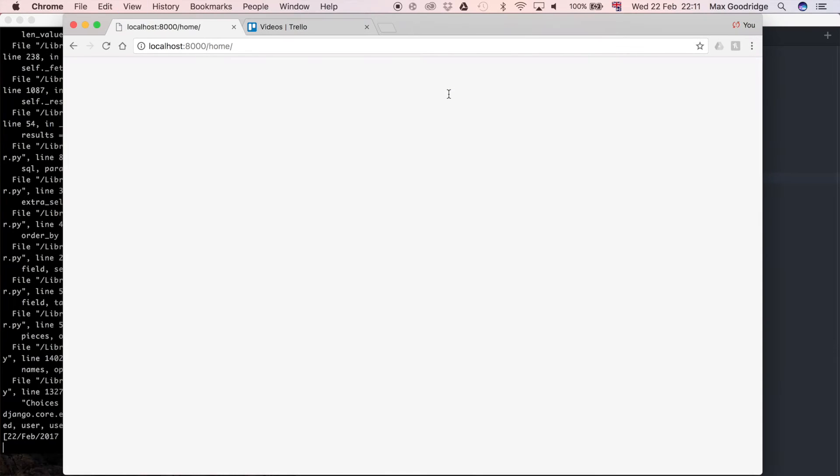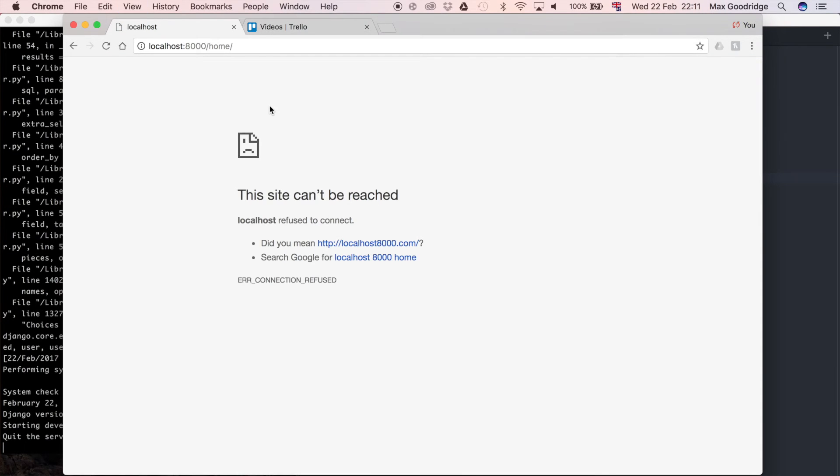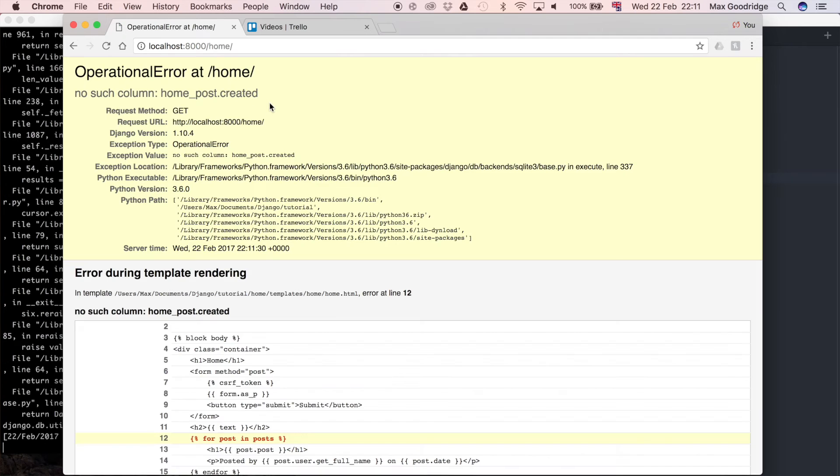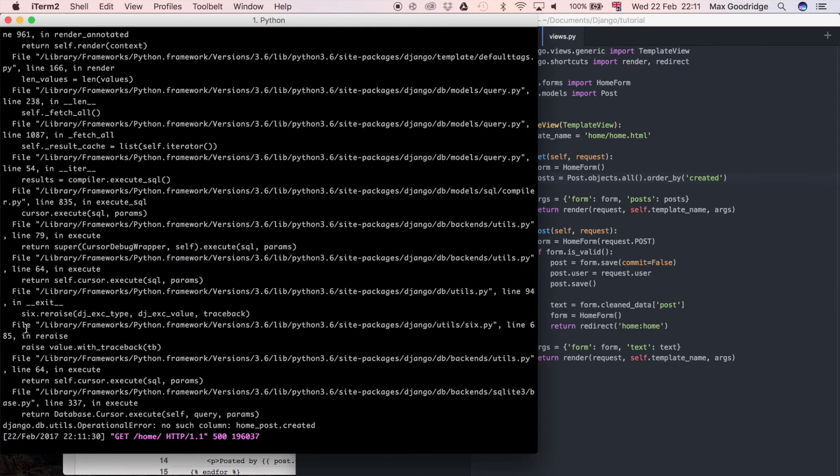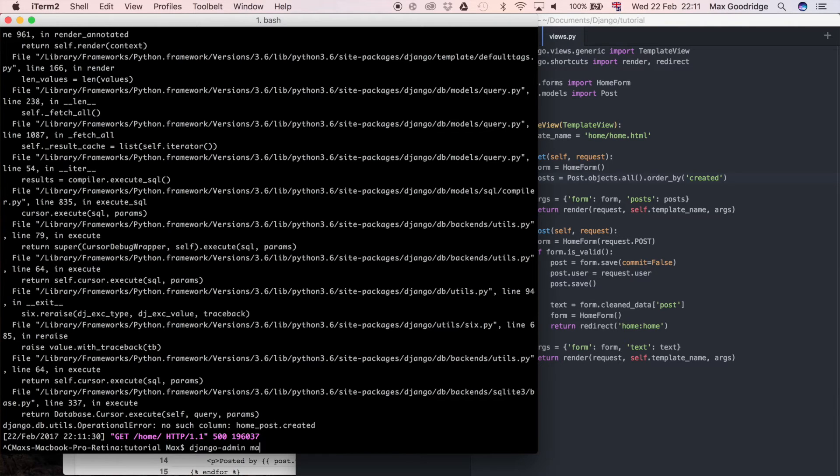If I refresh that, wait for the development server to update. So now we need to run the migration because the model has been changed, but we haven't actually applied it. So we can do Django admin, make migrations, just like always.